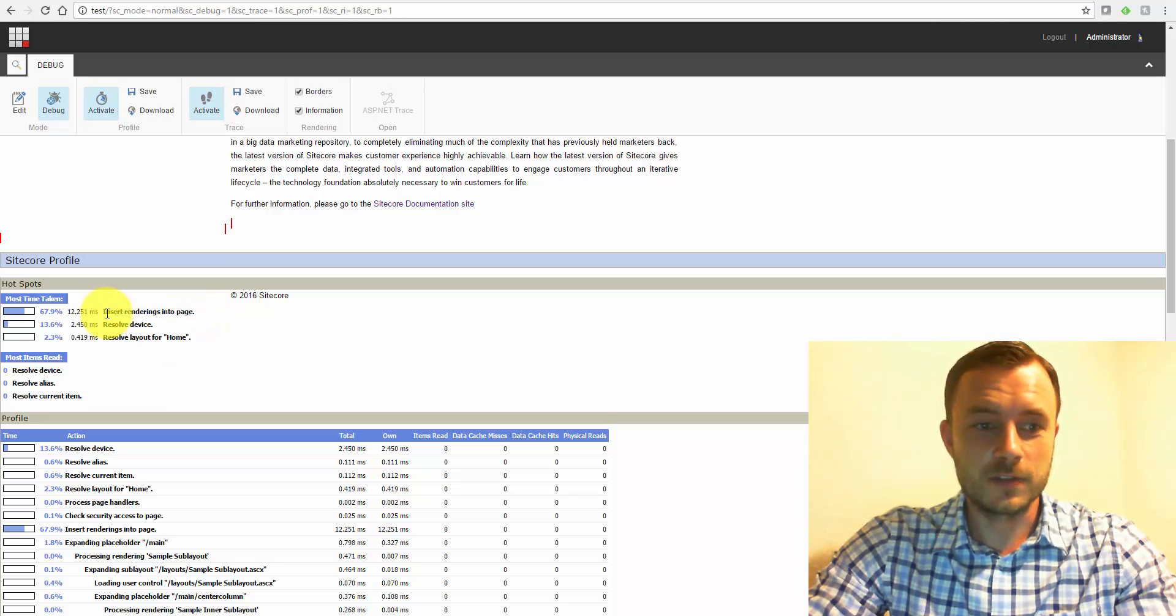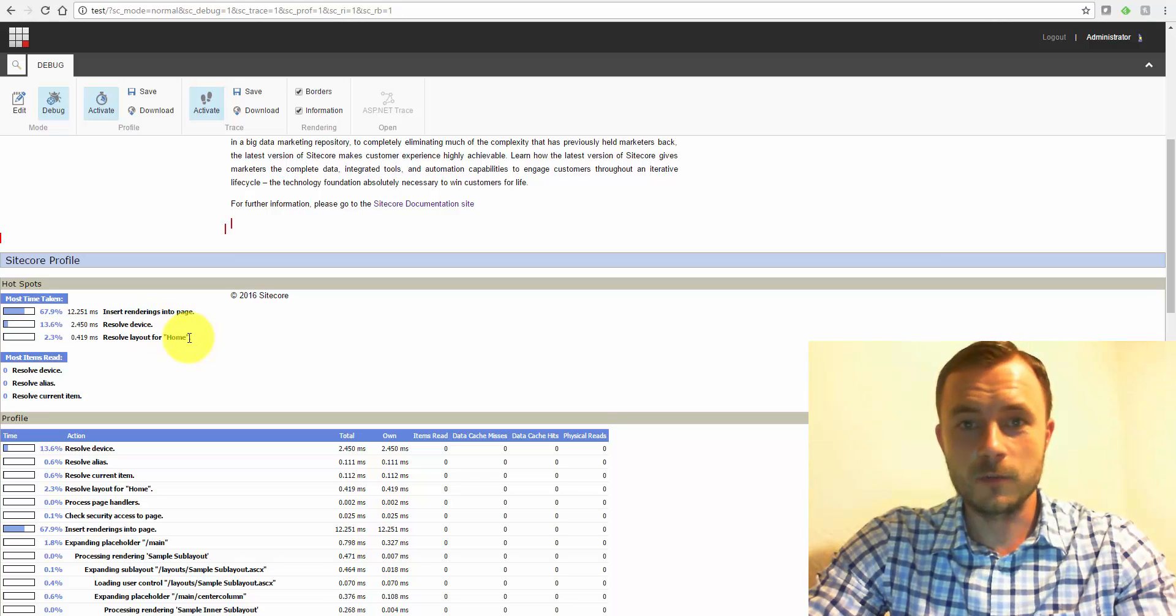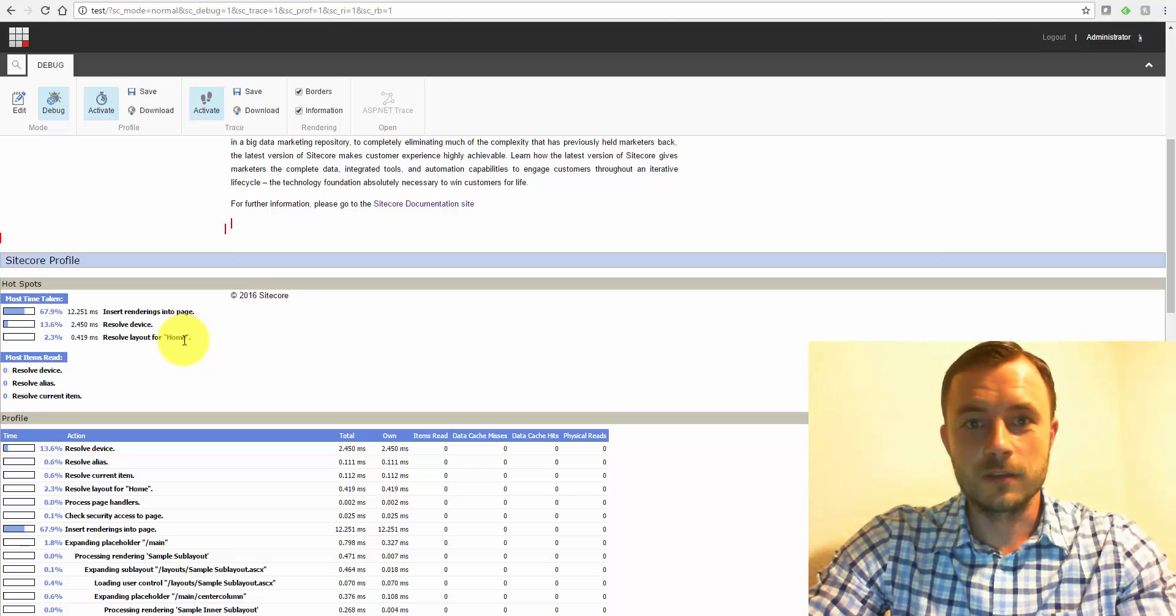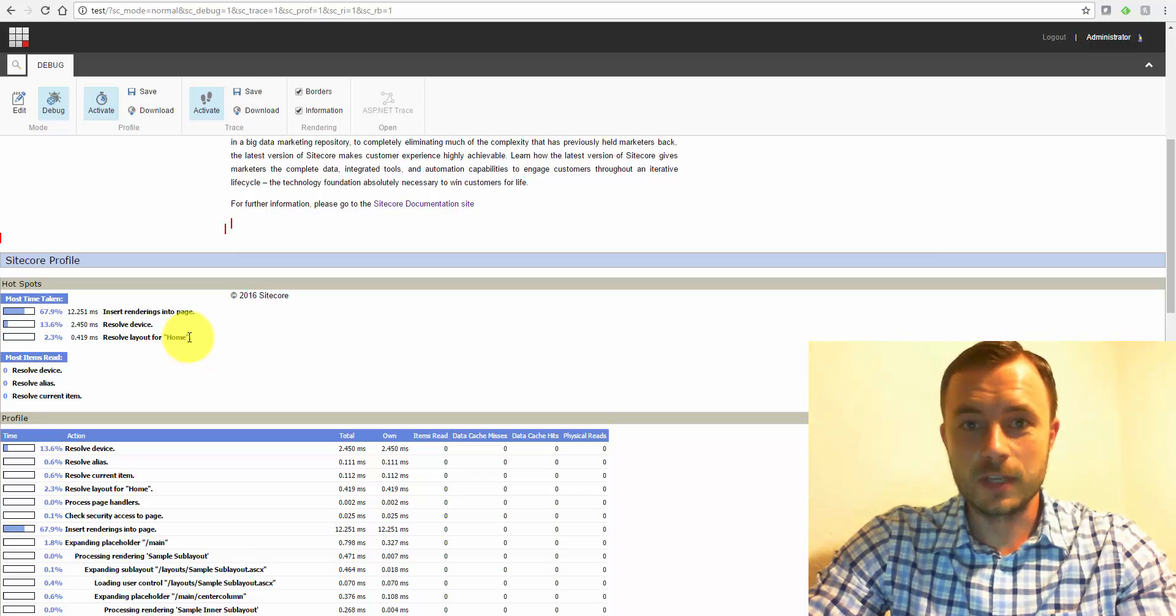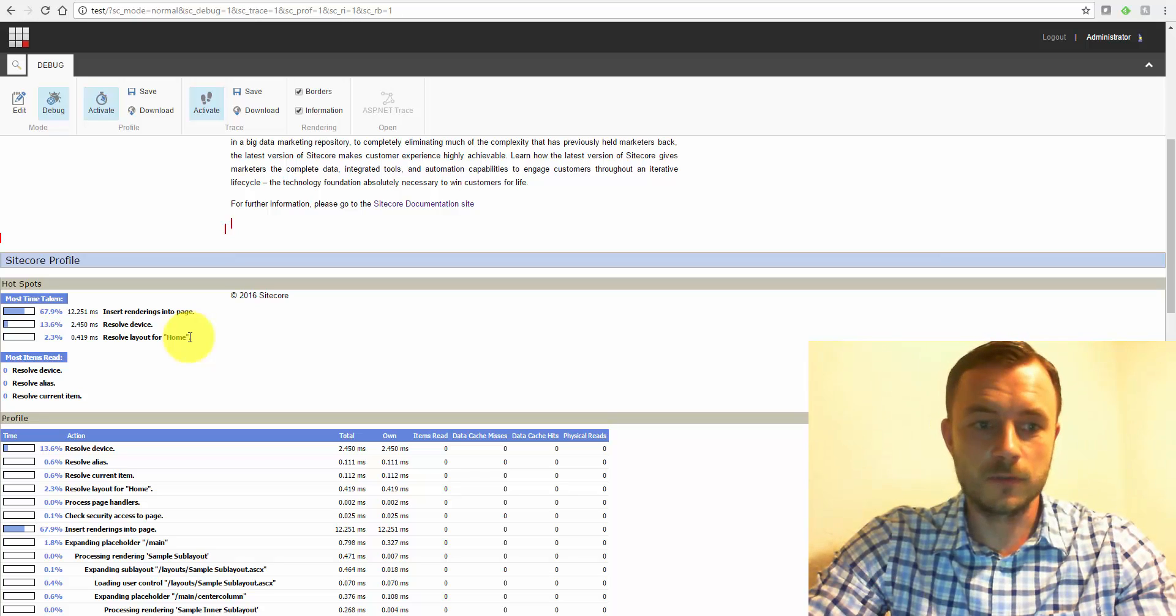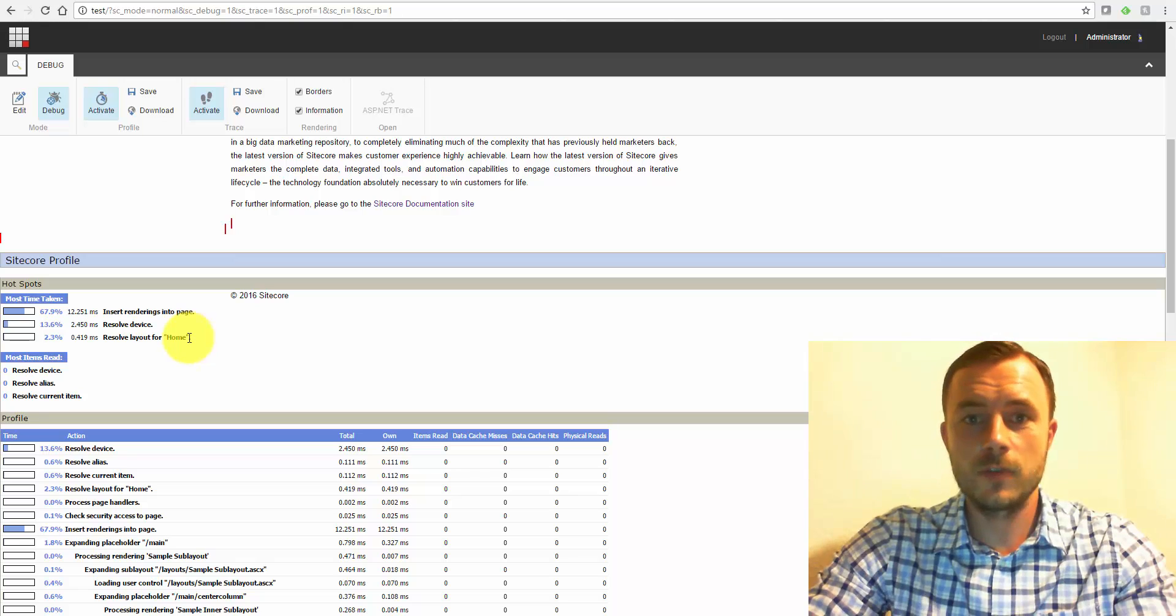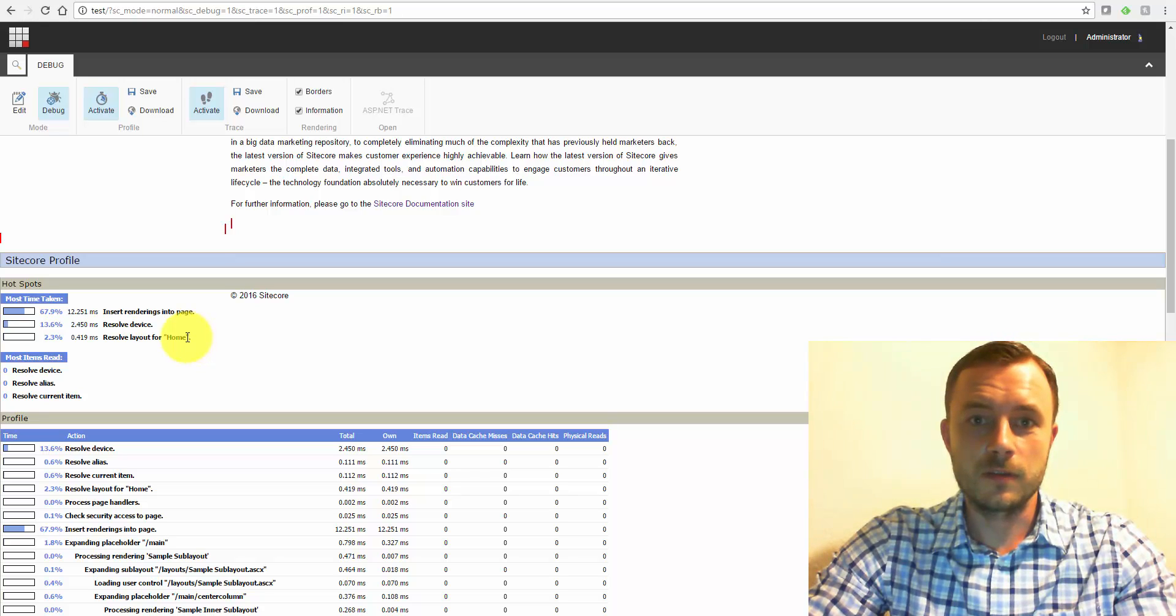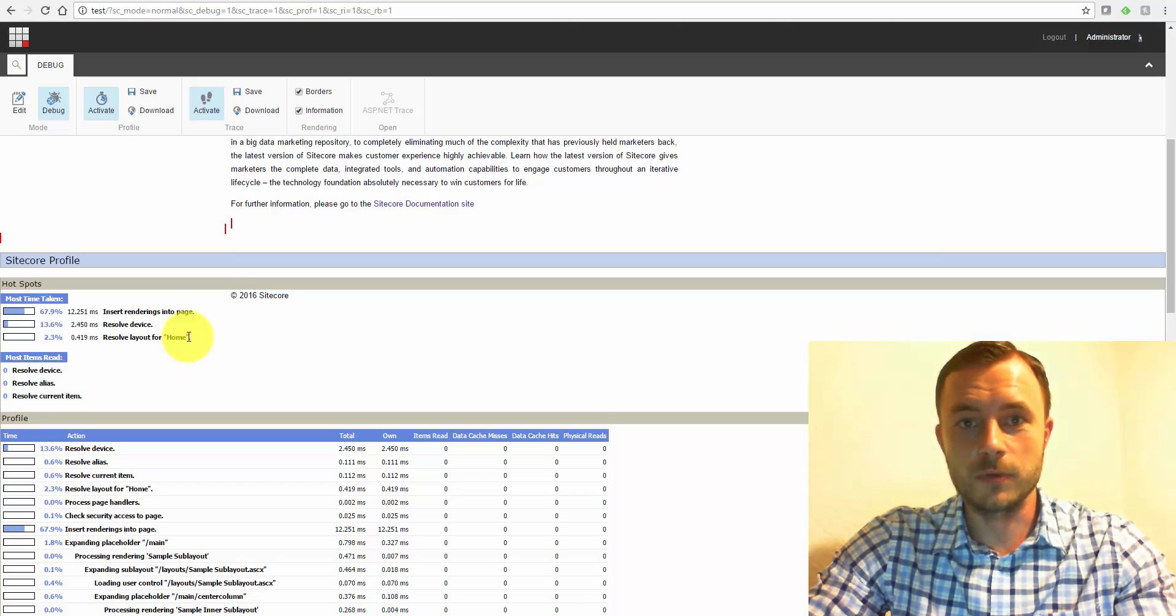So this goes to another tip of trying to stay away from overcomplicating the presentation layer. For instance, adding all the components into the header instead of adding the header statically. The same goes for the footer. So the more components on the page you have, the higher the penalty that you get on the page by Sitecore trying to insert all the components into the right placeholders.